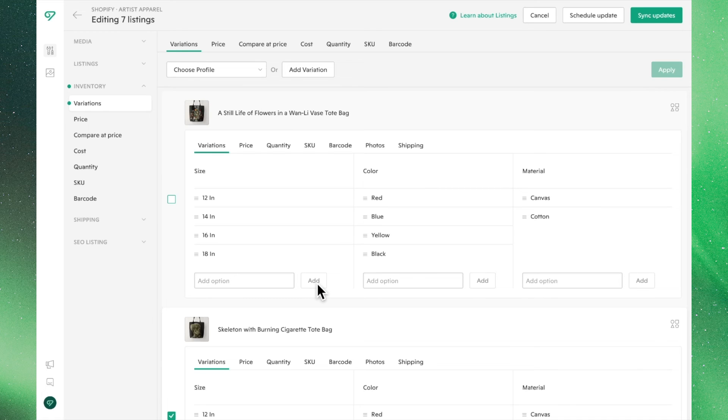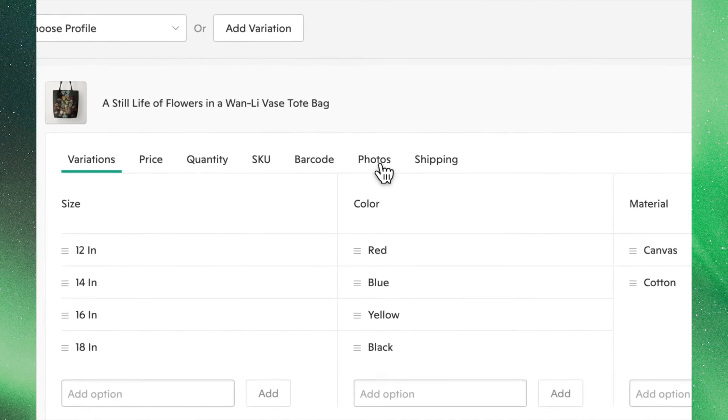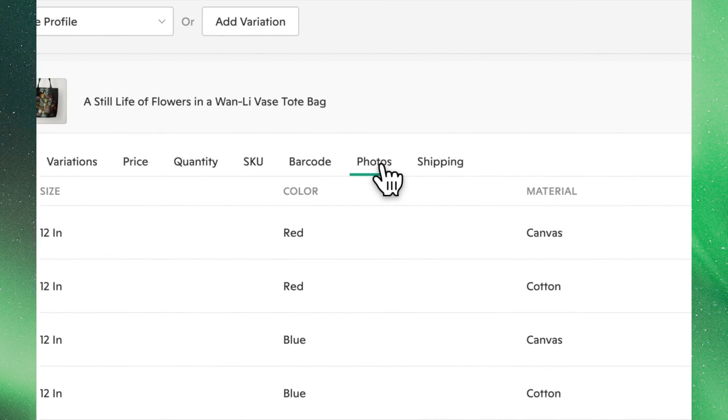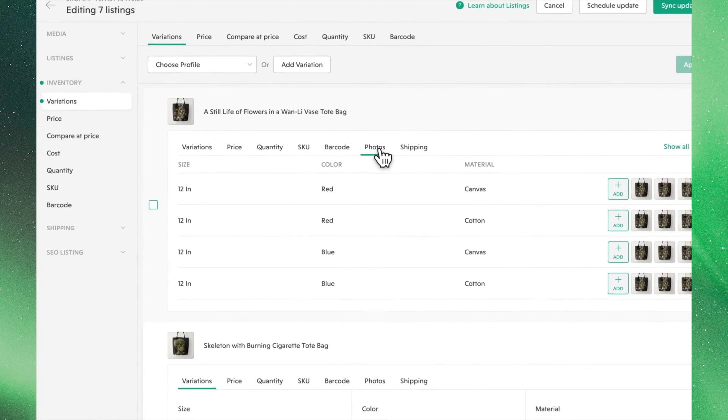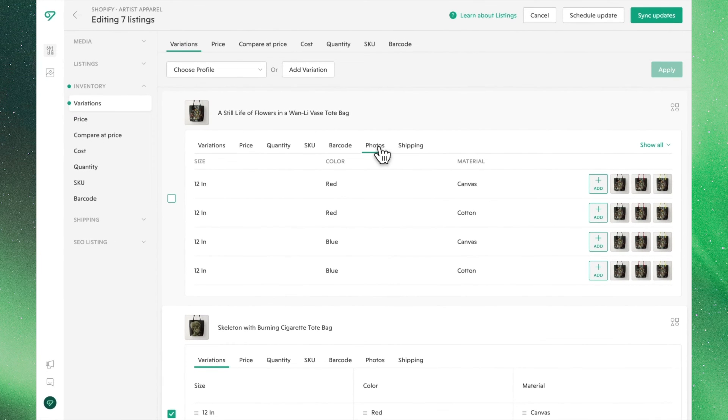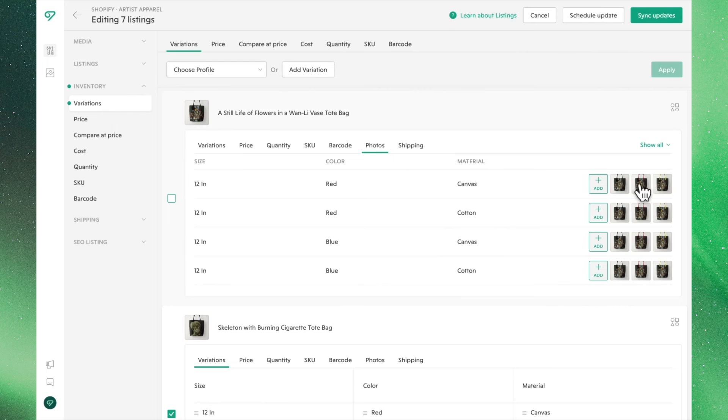You can also select the linked photos assigned to each of these variants. This step sets up your listing so when a buyer clicks on a variant, they'll see the appropriate image.